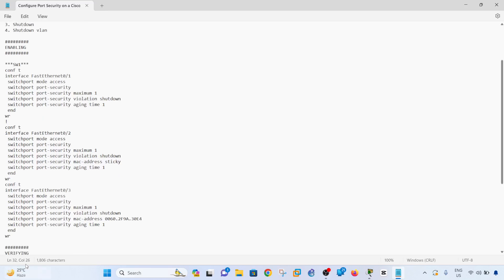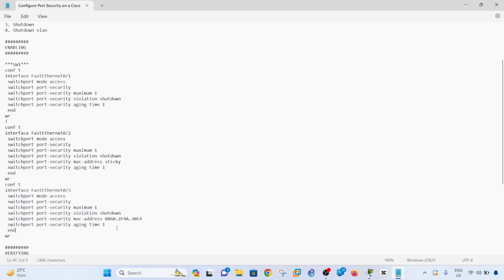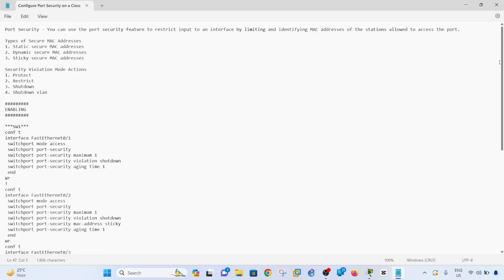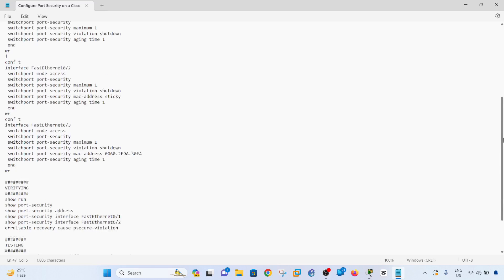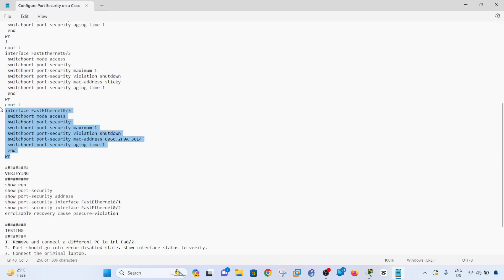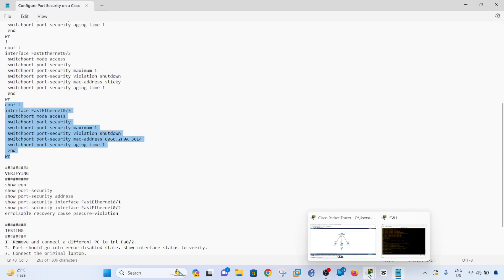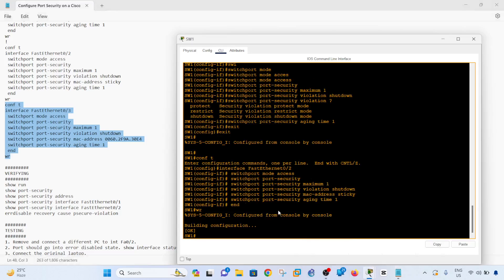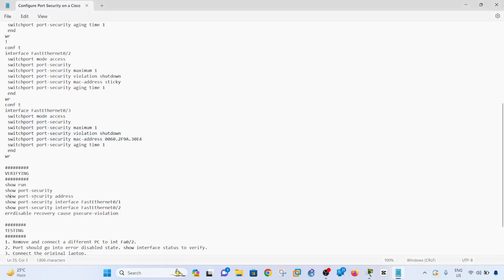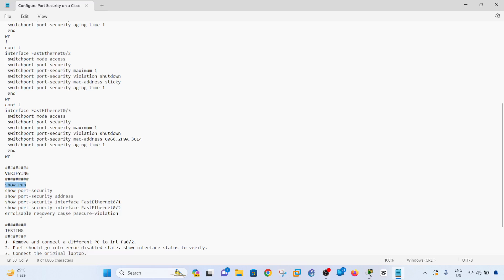The last set of commands involve specifying a MAC address manually, which configures a static secure MAC address on the port. I'll copy and paste those commands and that completes the configuration.